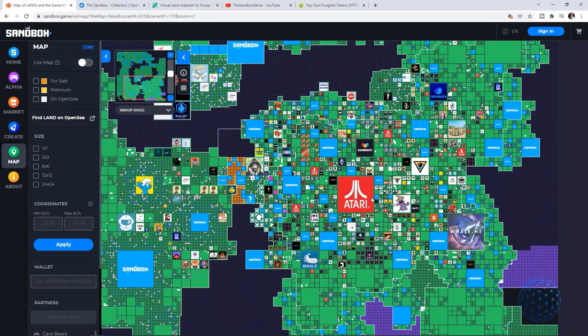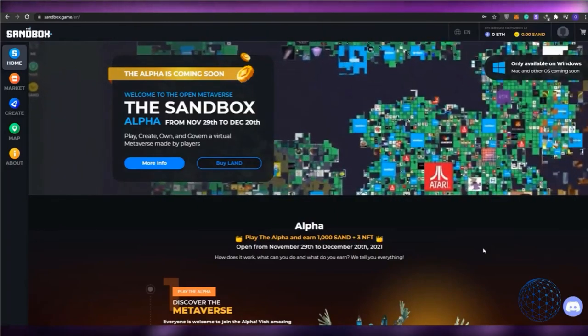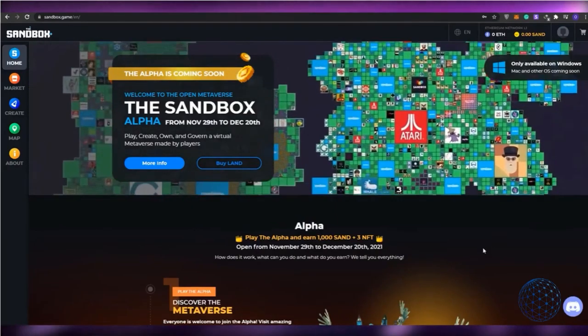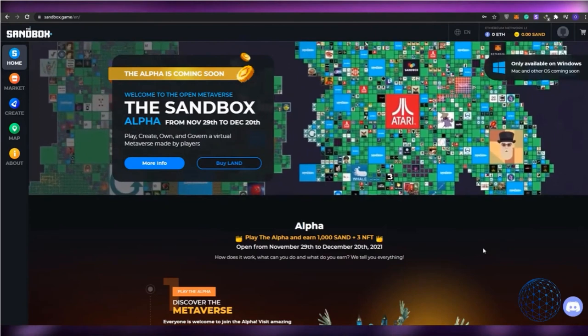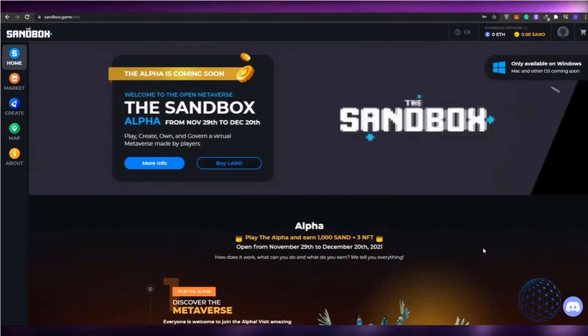A capped total of 166,464 lands will exist within the Sandbox, each contained in a map that forms the metaverse of Sandbox.